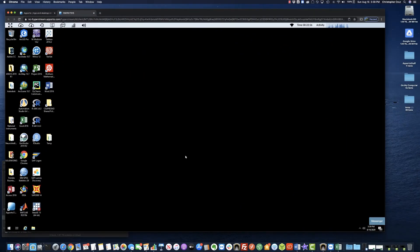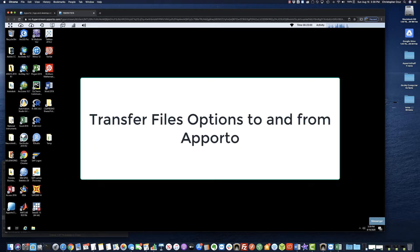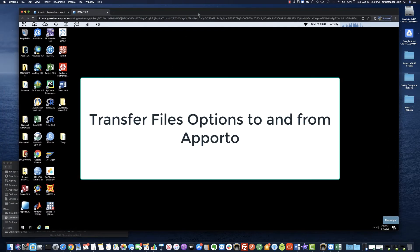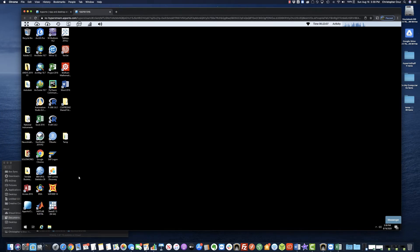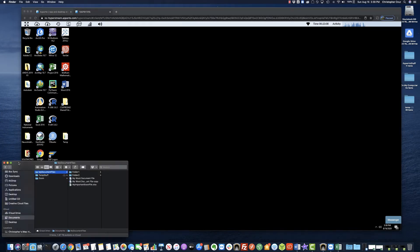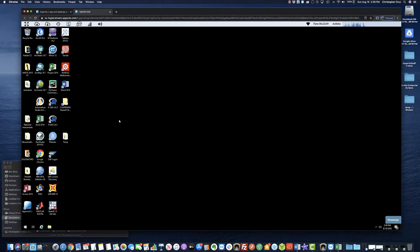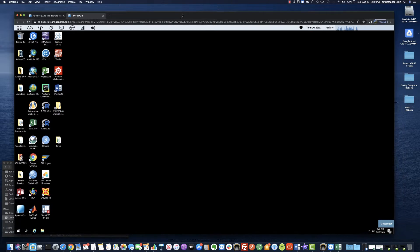Hi everyone, my name is Chris Cruz from Technology Services. Today I'll be showing you how to transfer files on Aporto, as well as transfer files from Aporto to your device.